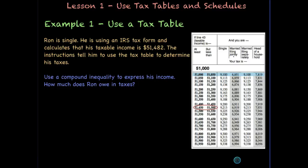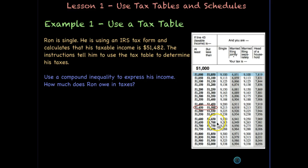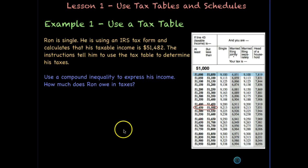Let's now use a tax table to calculate a tax liability. The IRS provides tax tables that look like this. If line 43, which is your taxable income, is at least a certain amount but less than another, and depending on your filing status — single, married filing joint, married filing separate, or head of household — you'll pick one of these rows. Let's look at our example.